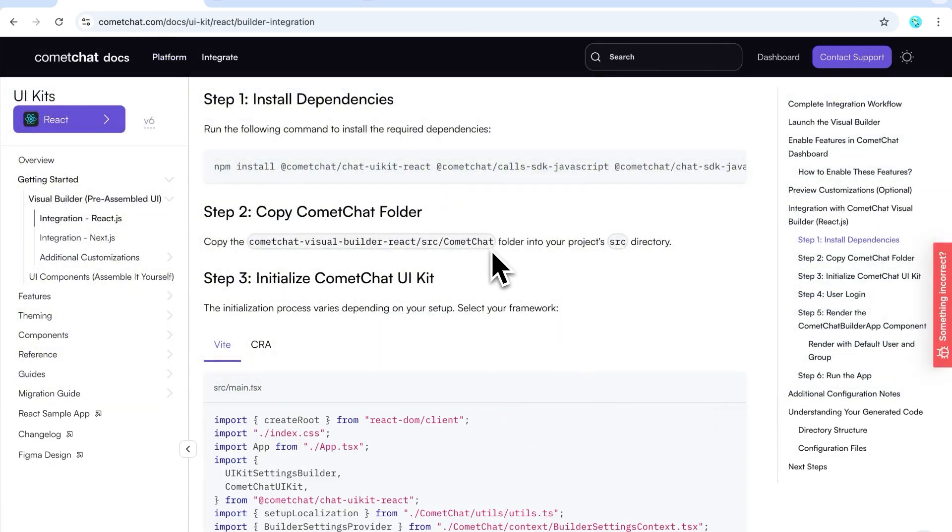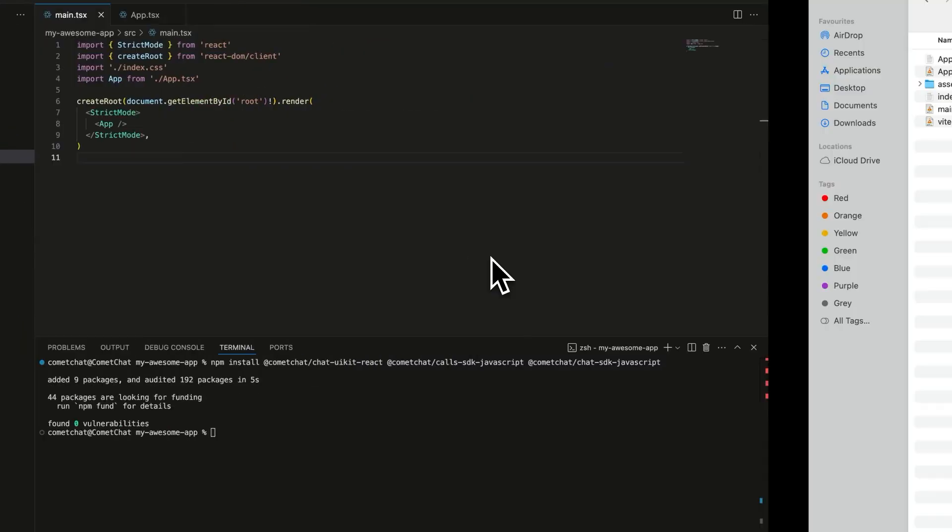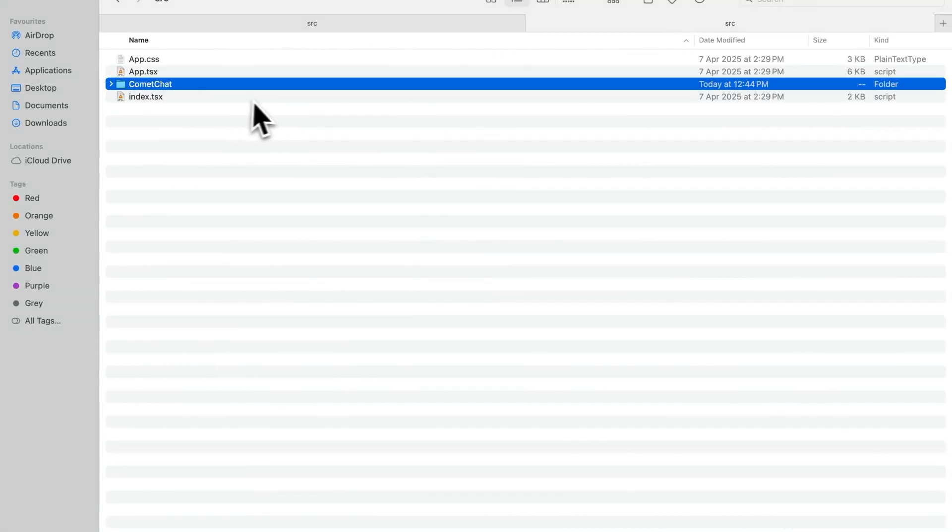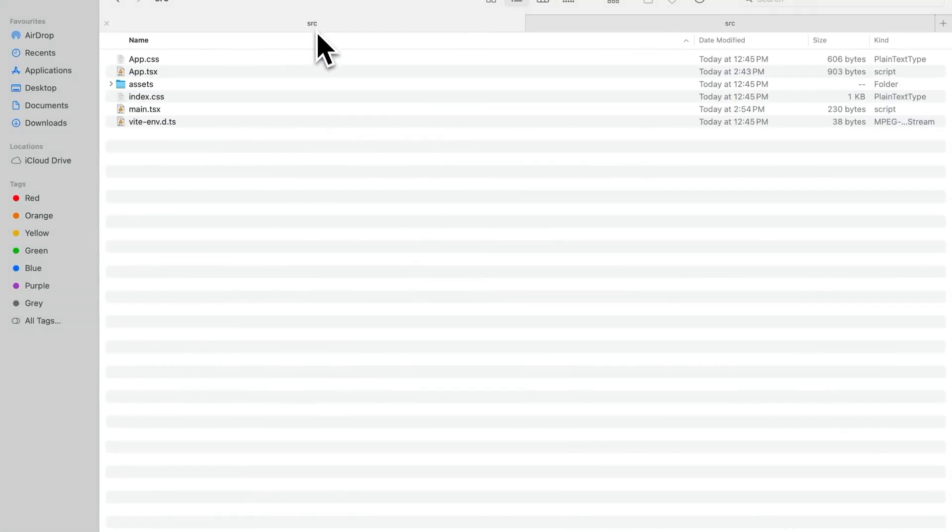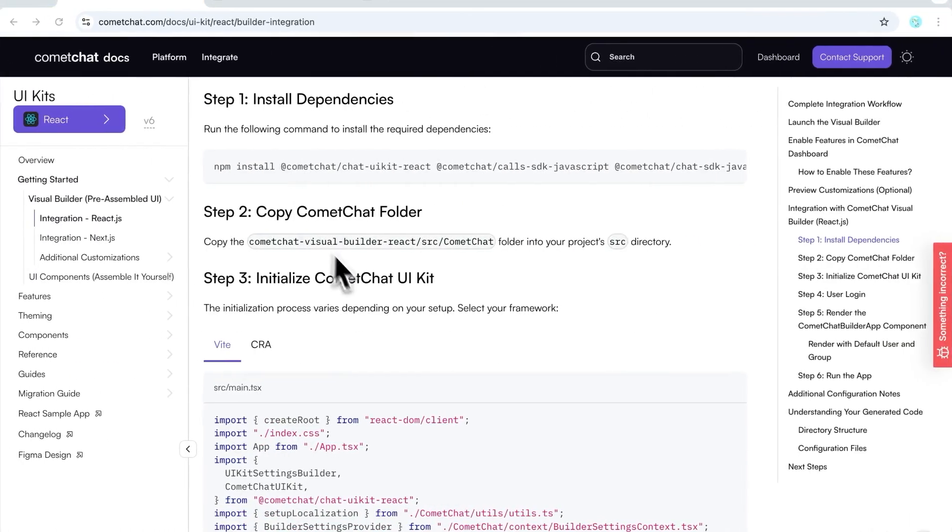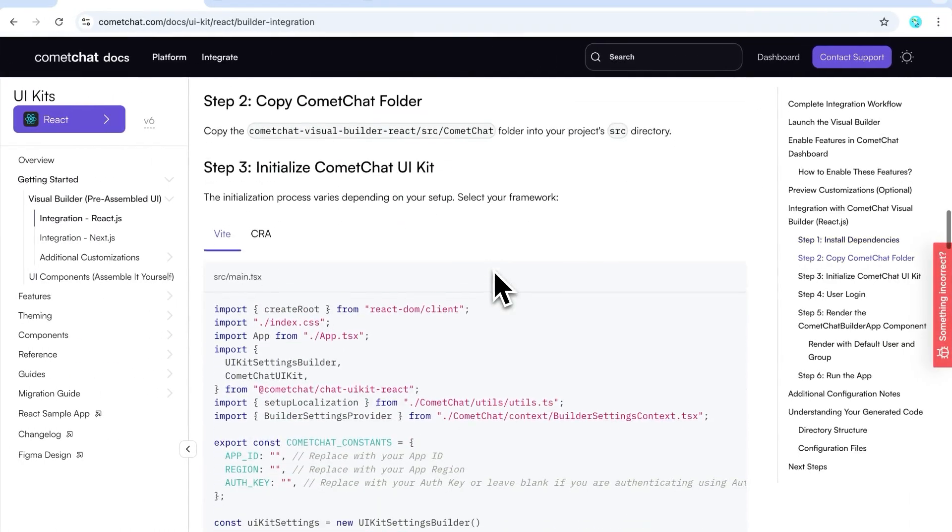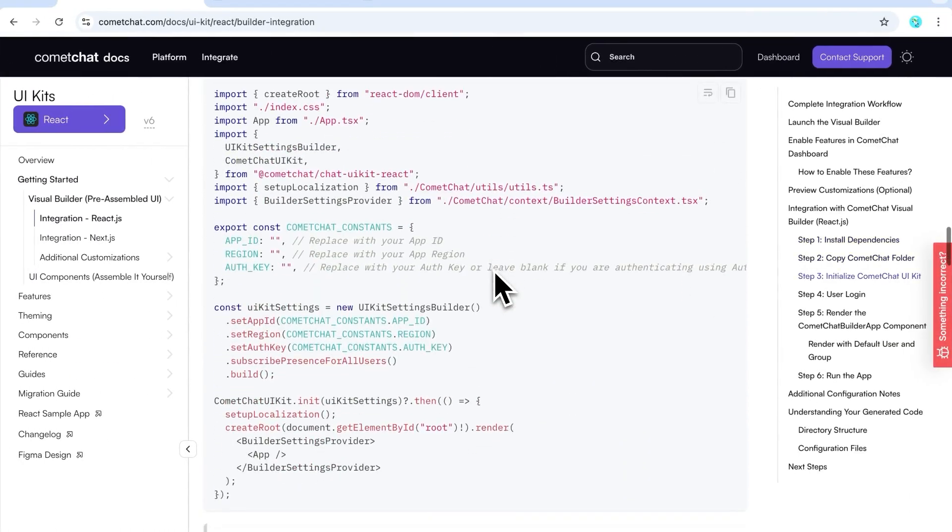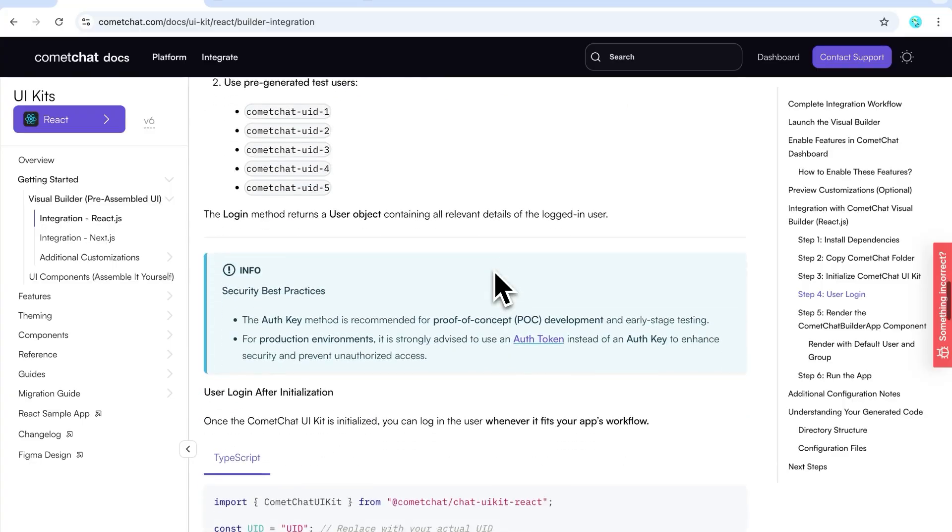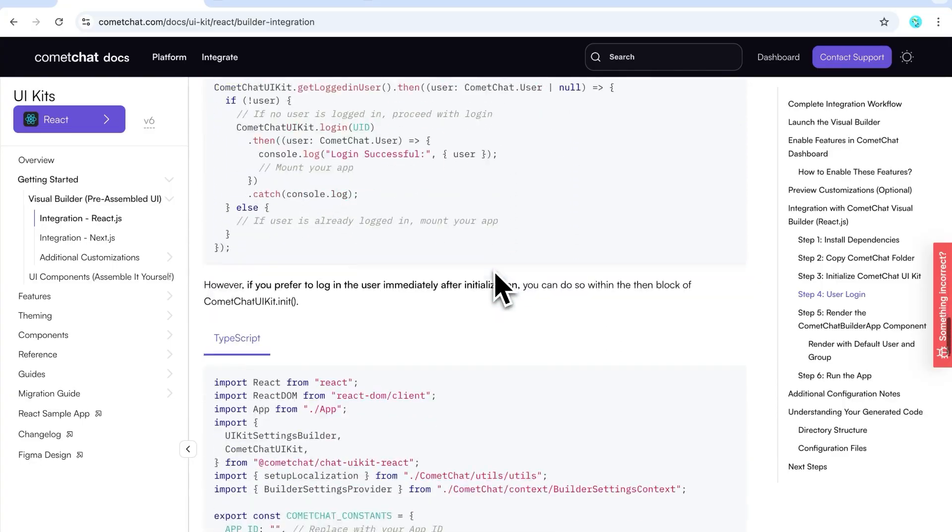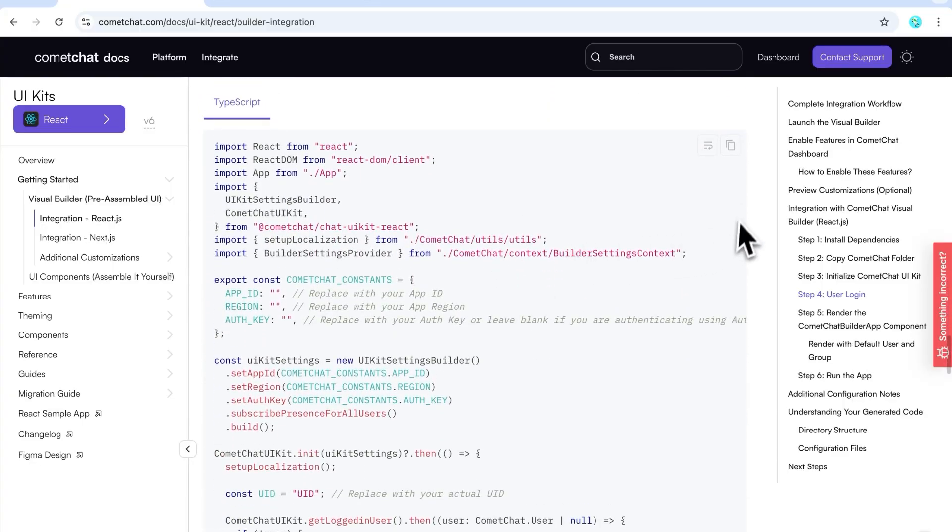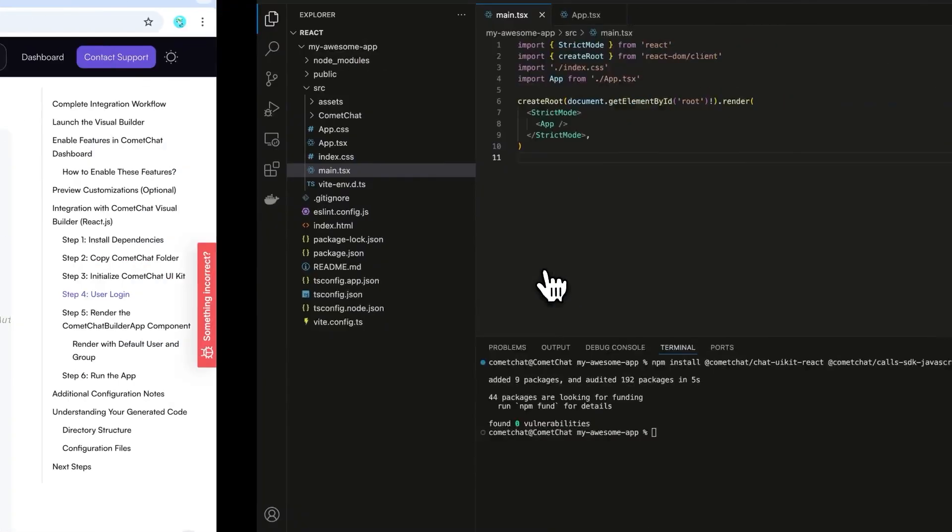Step 2: Copy that Comet Chat folder we talked about earlier into your React project. Then, replace the main.tsx file in your project with the one from the documentation.